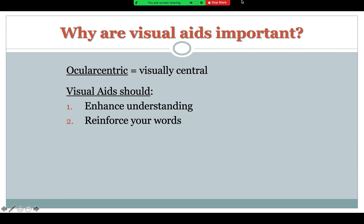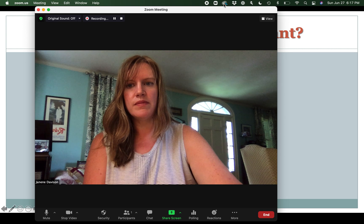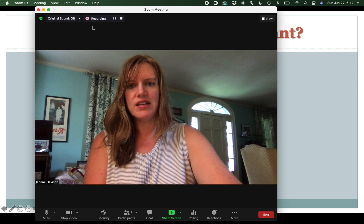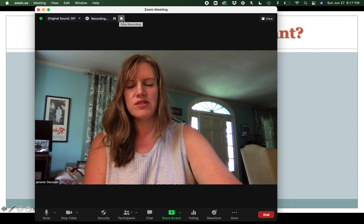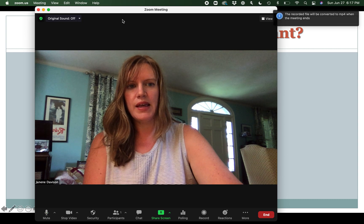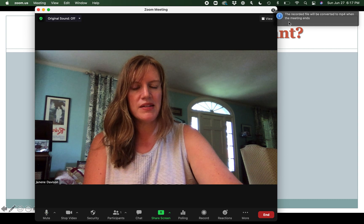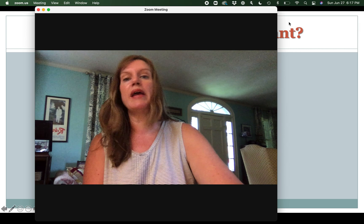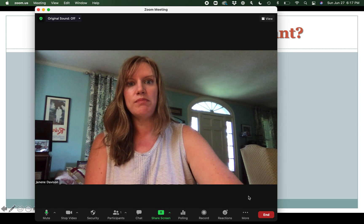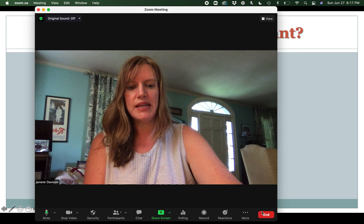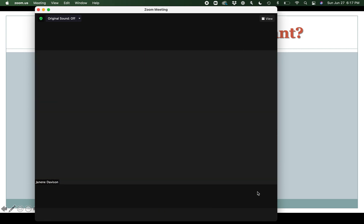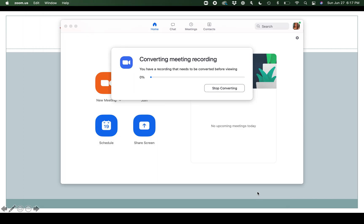When I'm done I'm going to say Stop Share. Now I can see up here in the upper left-hand corner it's still recording, so I'm going to click Stop. I just got a pop-up that says it's going to convert it to an MP4. This won't happen until after you end the Zoom meeting — end meeting for all — and then you should get a pop-up that it's converting your recording.